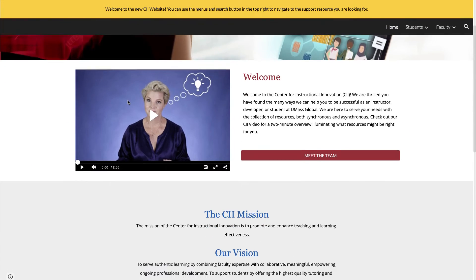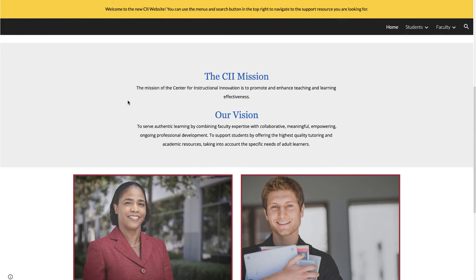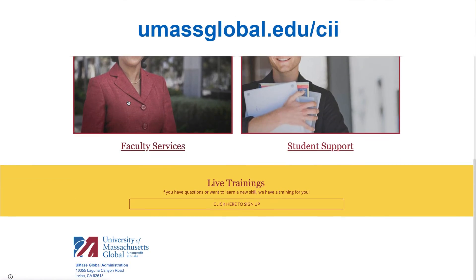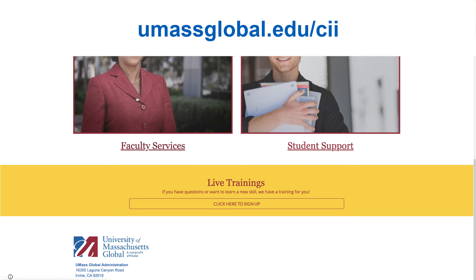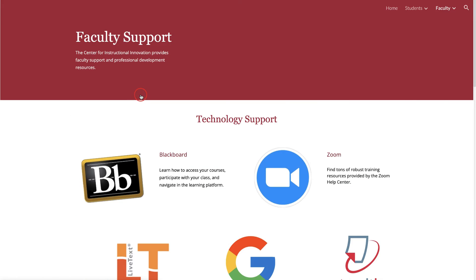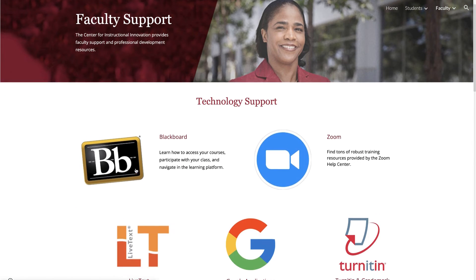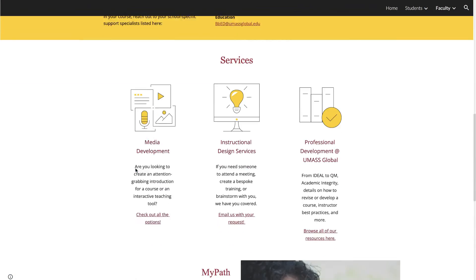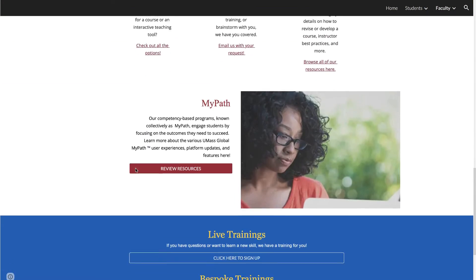A list of email addresses is available on our website. Go to umassglobal.edu/CII and click on Faculty. The CII website also offers a ton of other resources to help you along the way.